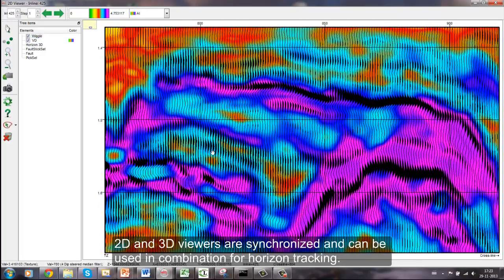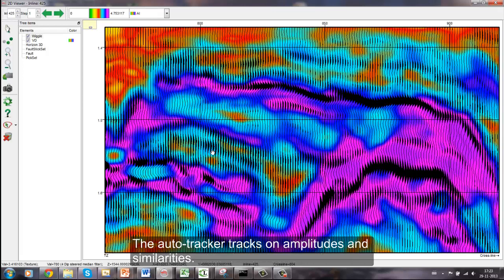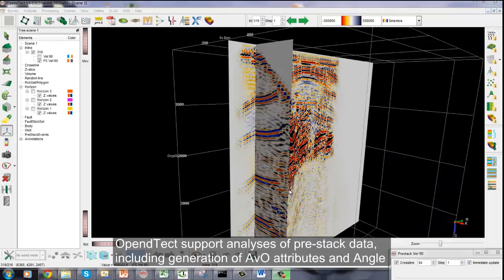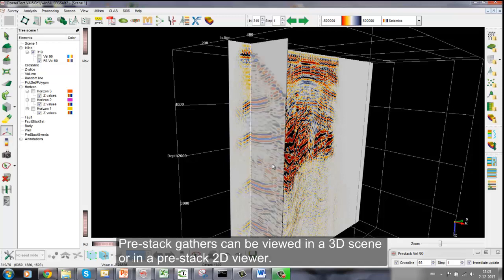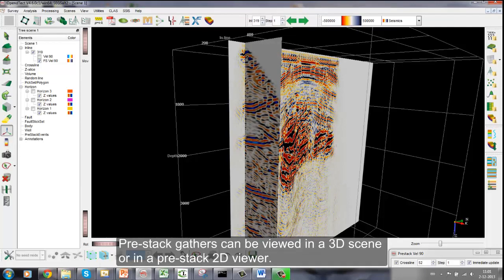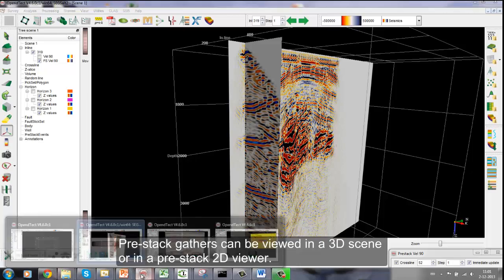2D and 3D viewers are synchronized and can be used in combination for horizon tracking. The auto tracker tracks on amplitudes and similarities. OpenDetect also supports the analyzing of pre-stack data, including generation of AVO attributes and angle stacks. Pre-stack gathers can be viewed in a 3D scene or in a pre-stack 2D viewer.